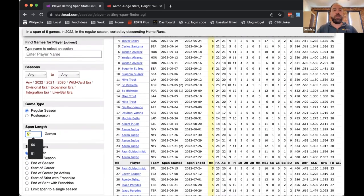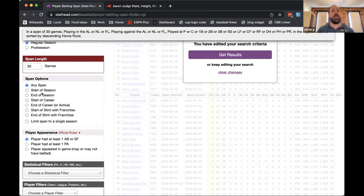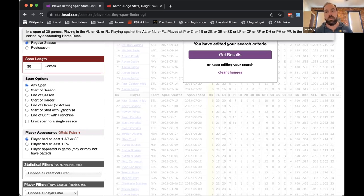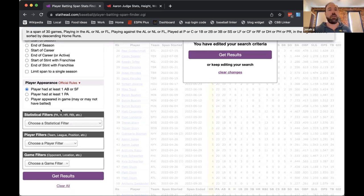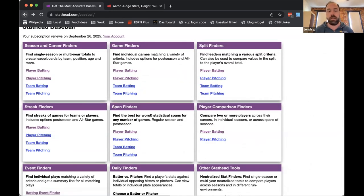If you're looking for streaks, there's the streak finder. The span finder lets you look through any statistical span — for example, who hit the most home runs in any 30-game span. You can narrow the span to start of season, end of season, start of career, end of career, or even start and end of stint with a franchise. When Justin Verlander was traded to the Astros, he posted some of the best strikeout and ERA numbers by any player after being traded — that inspired us to create that tool.